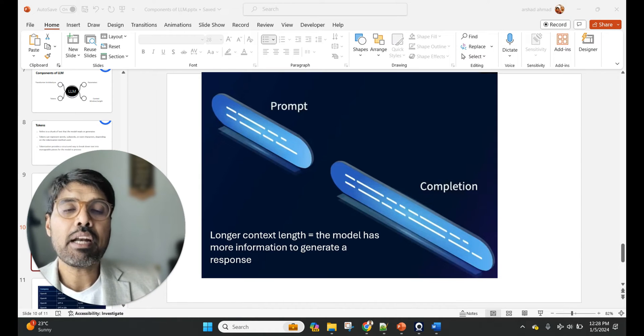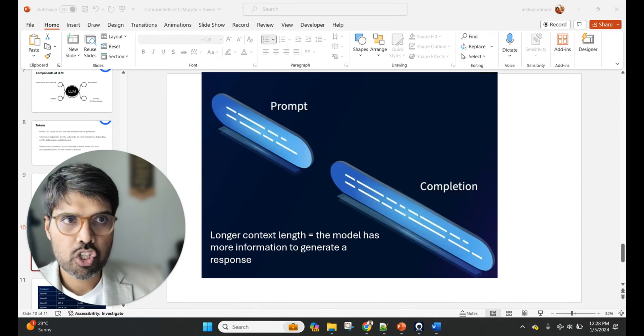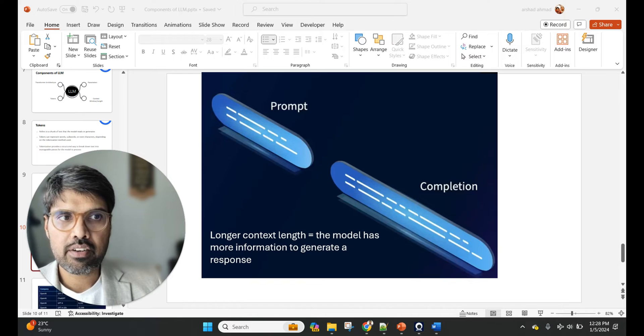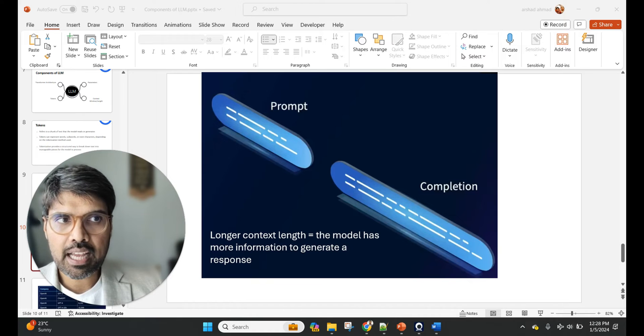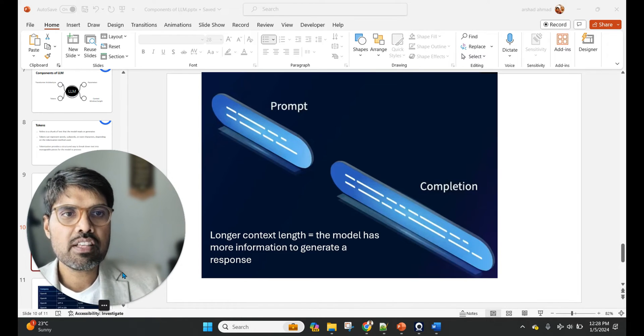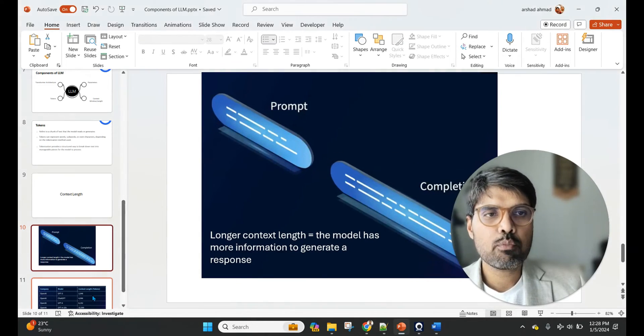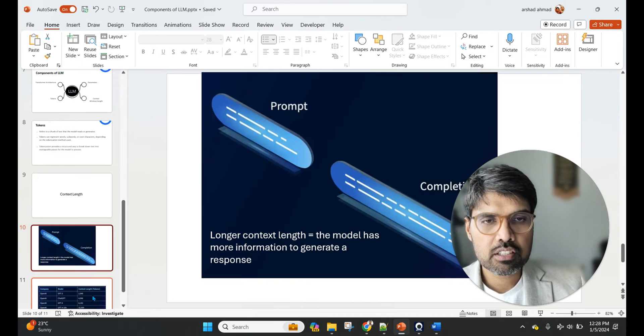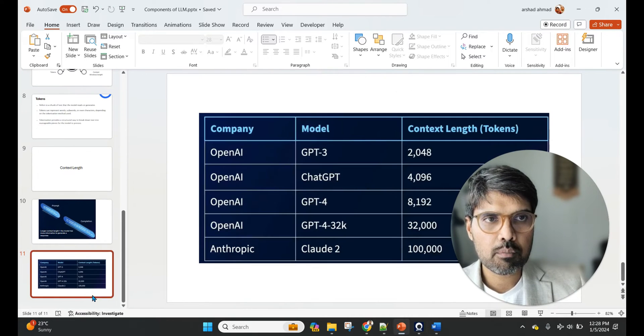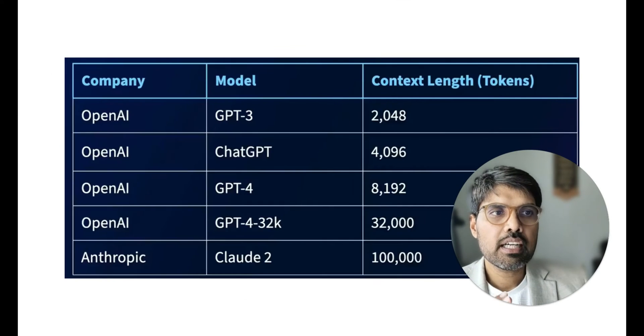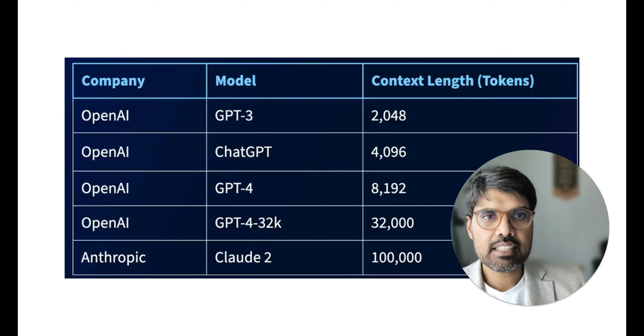The longer the context length, the model has more information to generate a better response. Taking this together, the prompt and the completion, when we say about context length, you might have heard this when people talk about it.